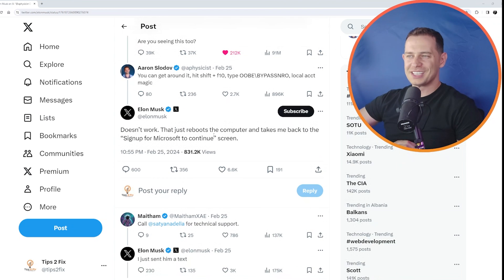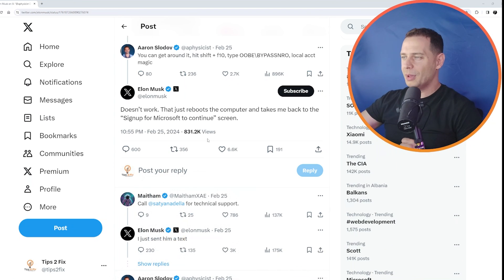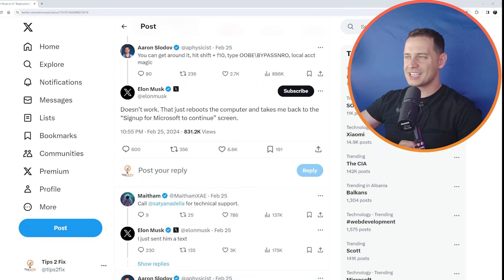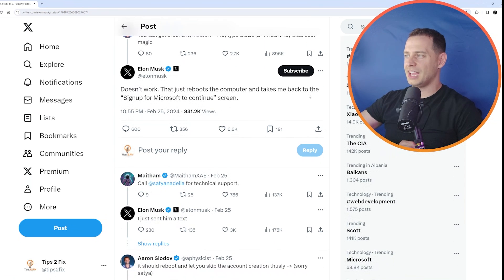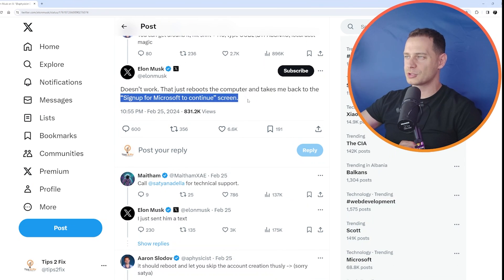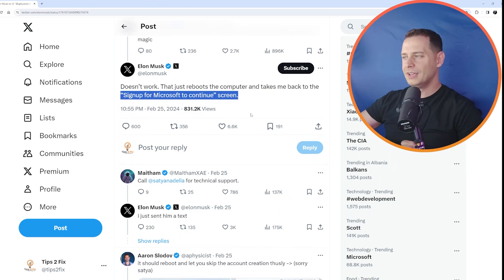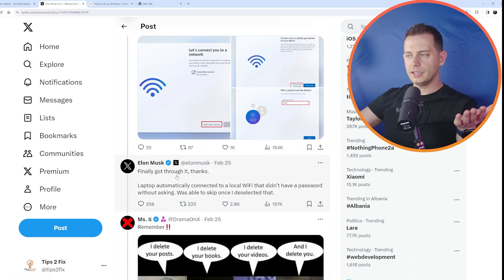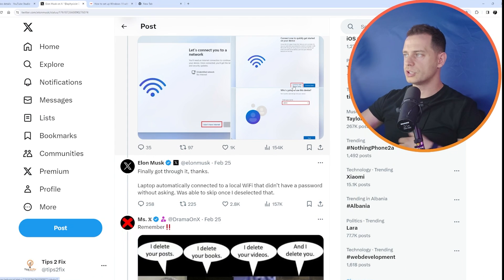So I send my video link, the method with bypass and real. So it doesn't work. Just reboot the computer and takes me back to the sign up of Microsoft. Continue screen. I had the same comment on my video and finally got through it. So he saw this option continue with limited setup.